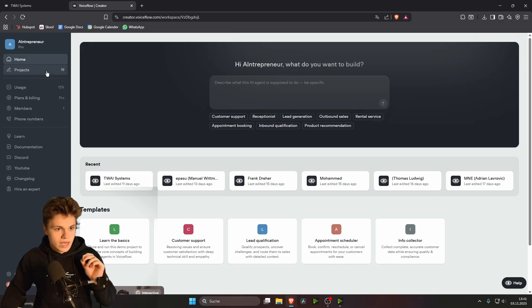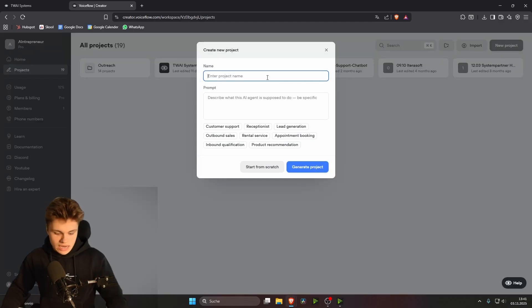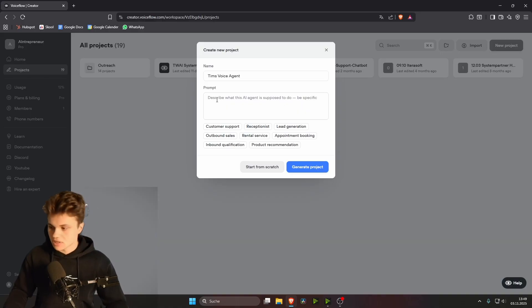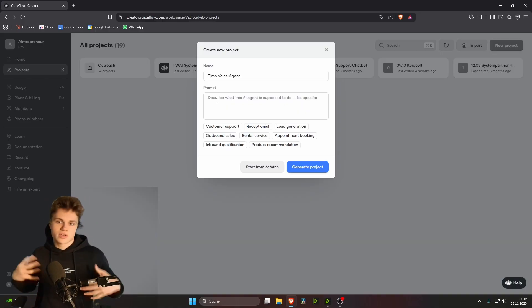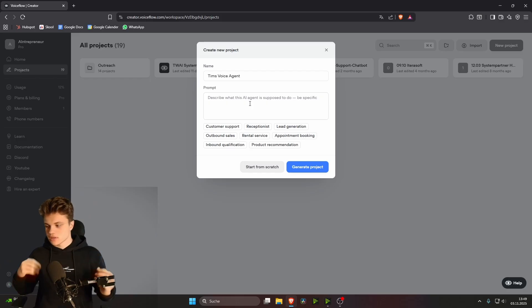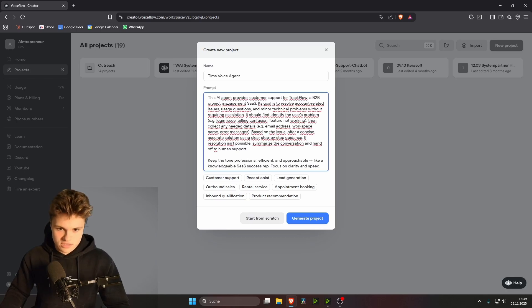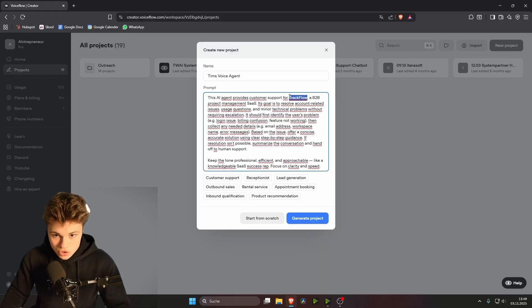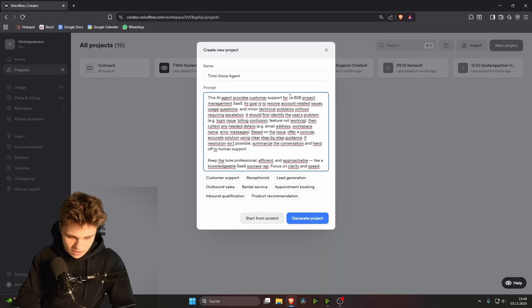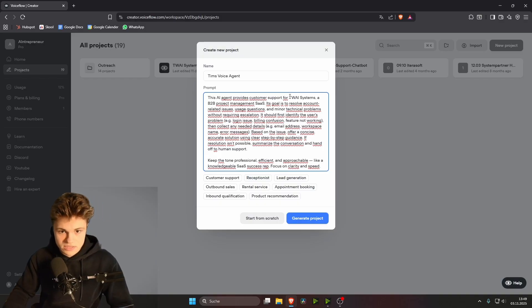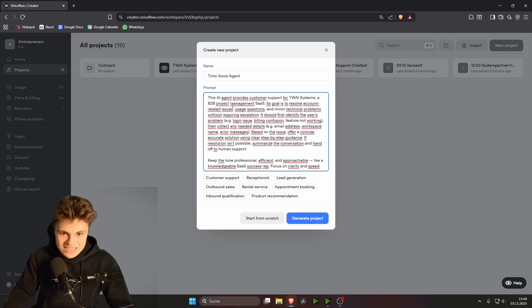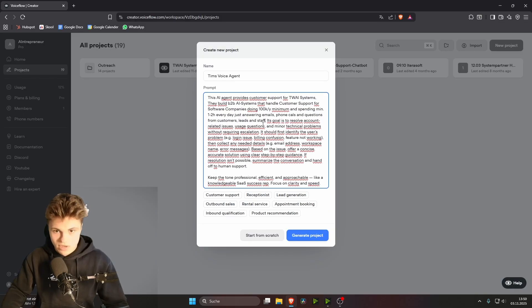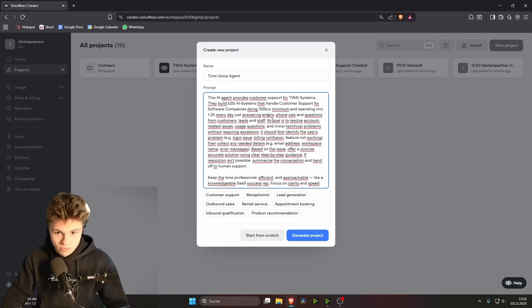And we want to head over to projects. And we want to create a new project over here. And we can call this Tim's Voice Agent. And we have to put in a prompt in here as well to tell the AI what to do exactly. As a general template, we can click this customer support thing here. But now we still have to adjust some stuff here. For example, this agent provides customer support information for TrackFlow. This is not correct. We need to choose our own company name. So for me, that's my systems. A B2B project management SaaS. This is also not correct. So we want to describe a little bit about your business here. Okay, so I just described what I'm actually doing with my business.